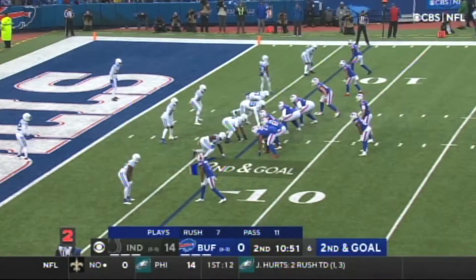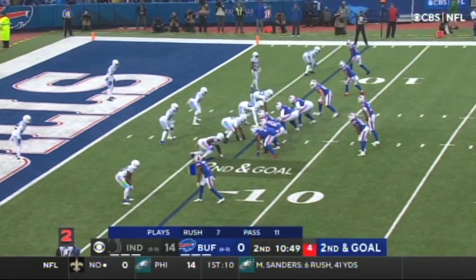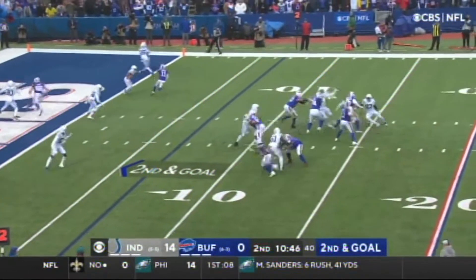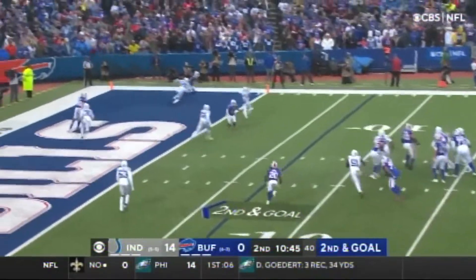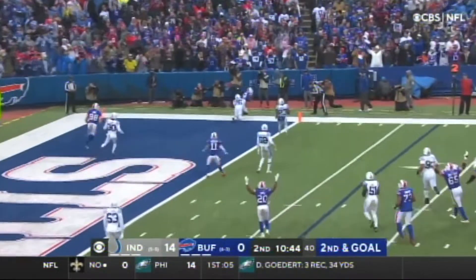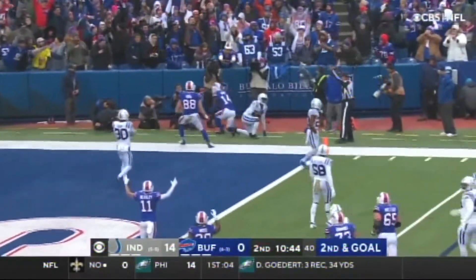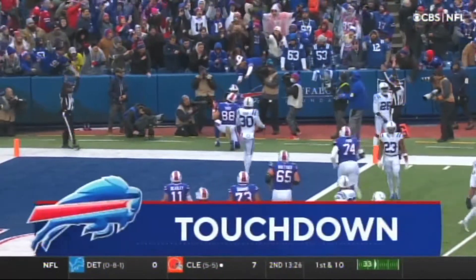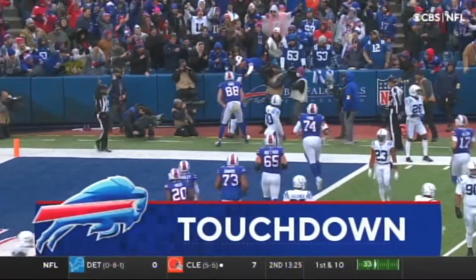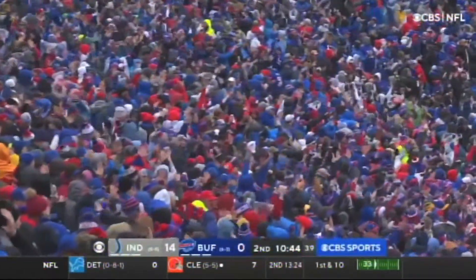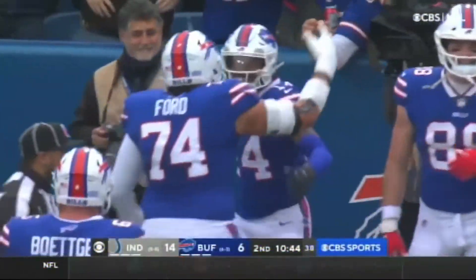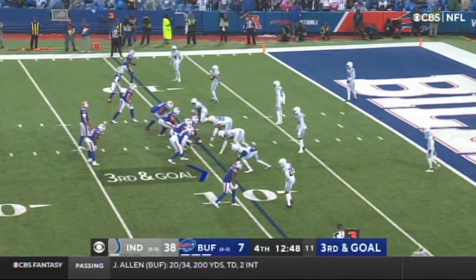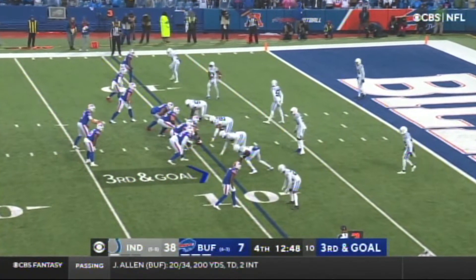Second down and goal. Moss in the backfield. Allen to the air — caught for the touchdown. Stephon Diggs. And he beat Black Yasin. Six-yard strike by quarterback Josh Allen, running back is Moss.